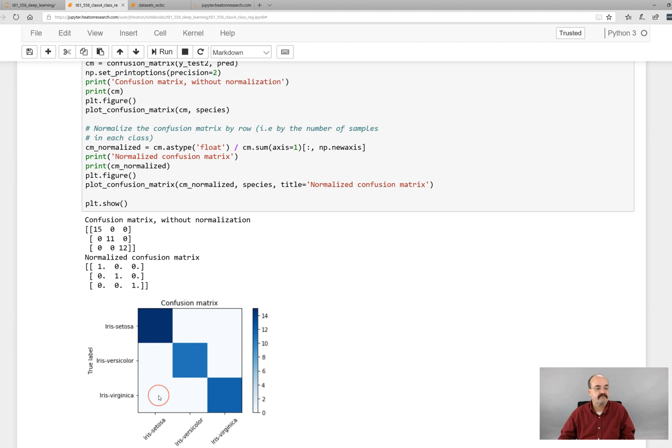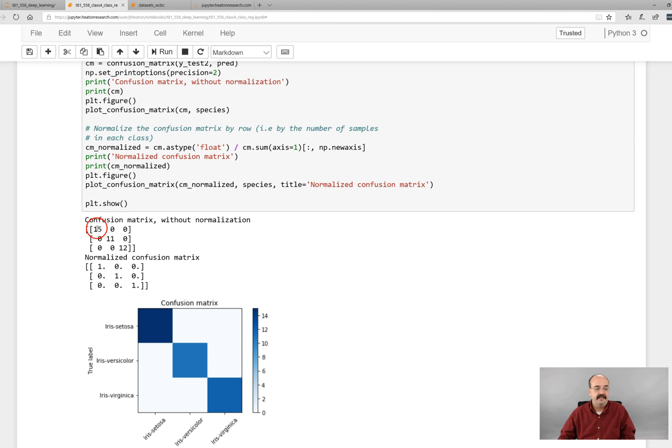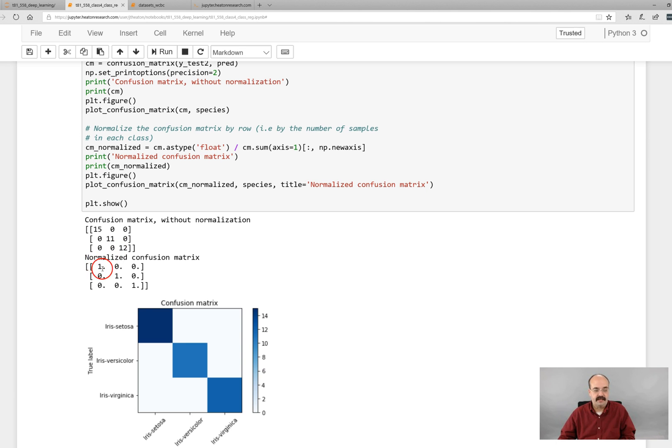There are some cases, actually this trained perfectly. So, which is not unusual for this simple of a dataset. You can see 15, 11, 12, and there's all zeros in the other. This is a perfectly trained neural network and normalized 100 percent, 100 percent, and 100 percent.